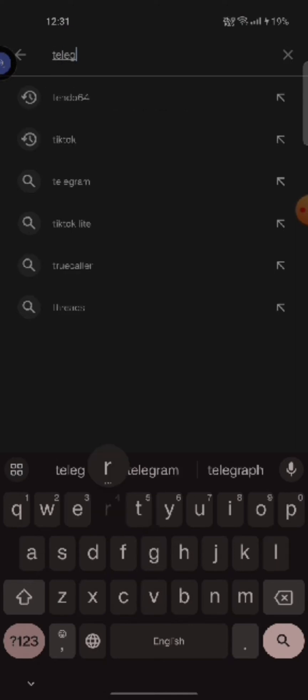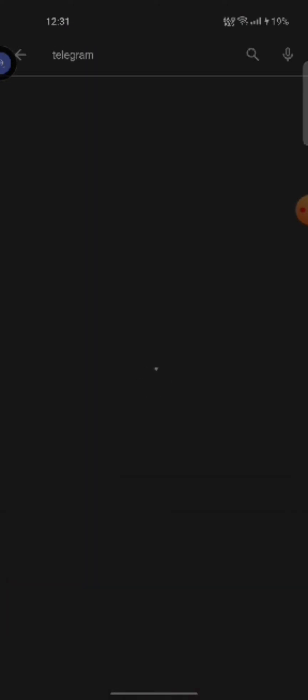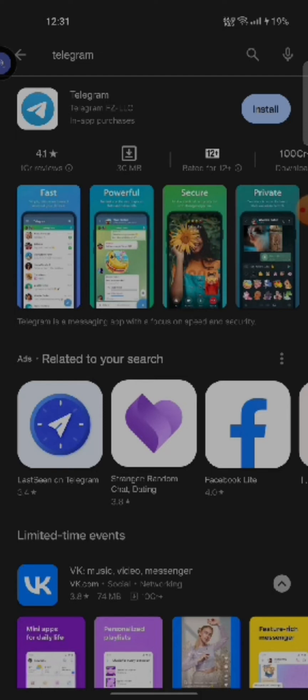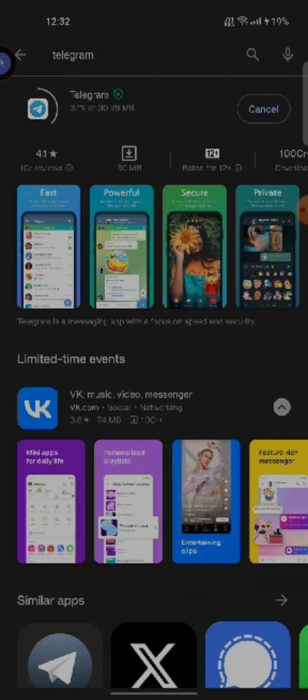You are going to see the Telegram application displayed in the search result. Simply tap on install button right next to the application to begin the downloading process. While downloading the application, make sure that you are connected to a strong internet.